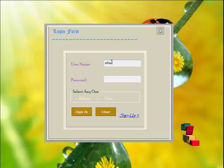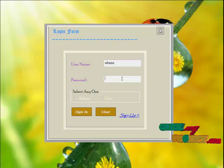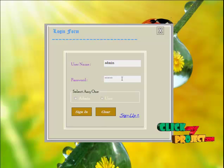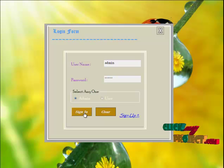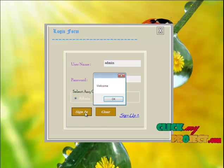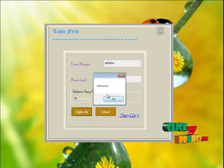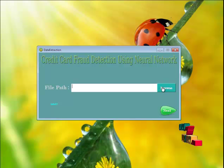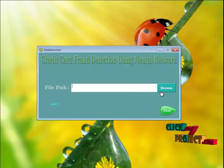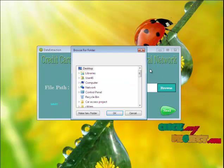Now let's see the project demo. The admin enters their username and password, selects the Admin category, and goes to the sign-in page. After logging in, the admin can browse the dataset to export it.